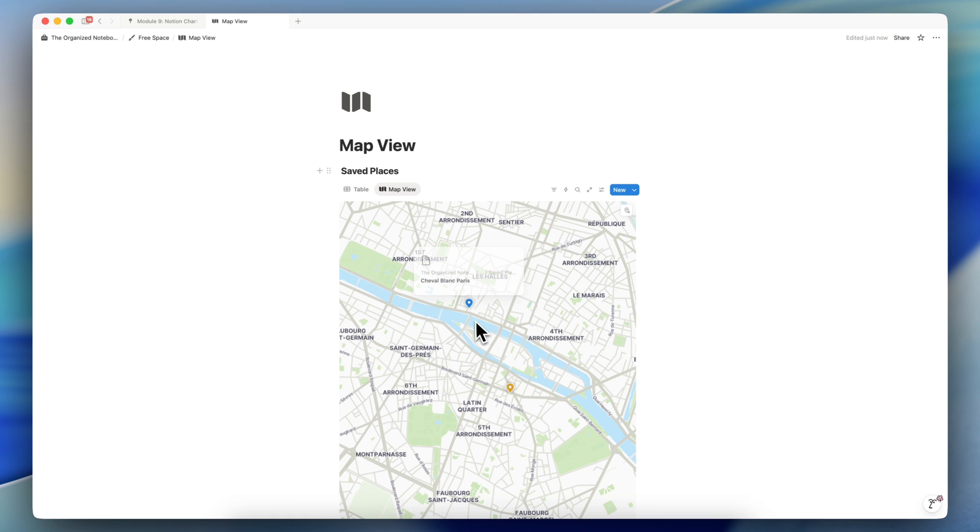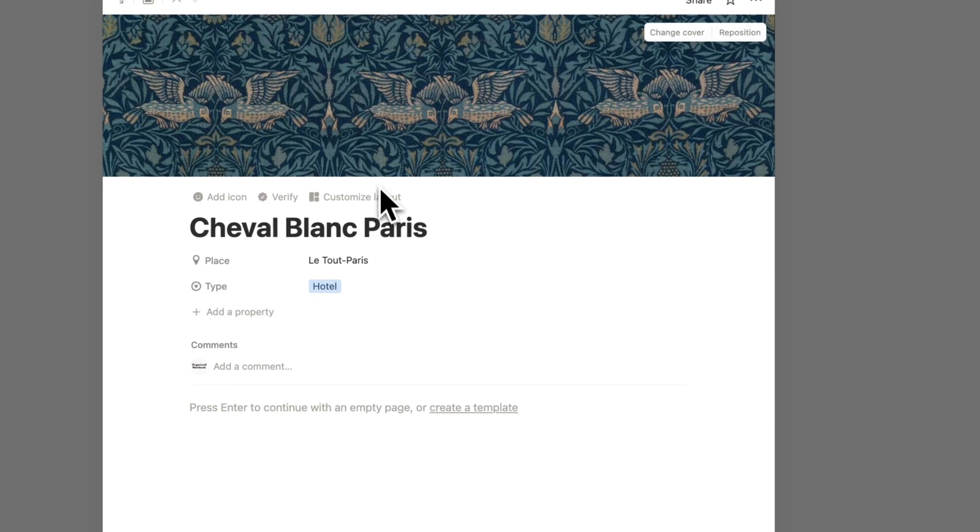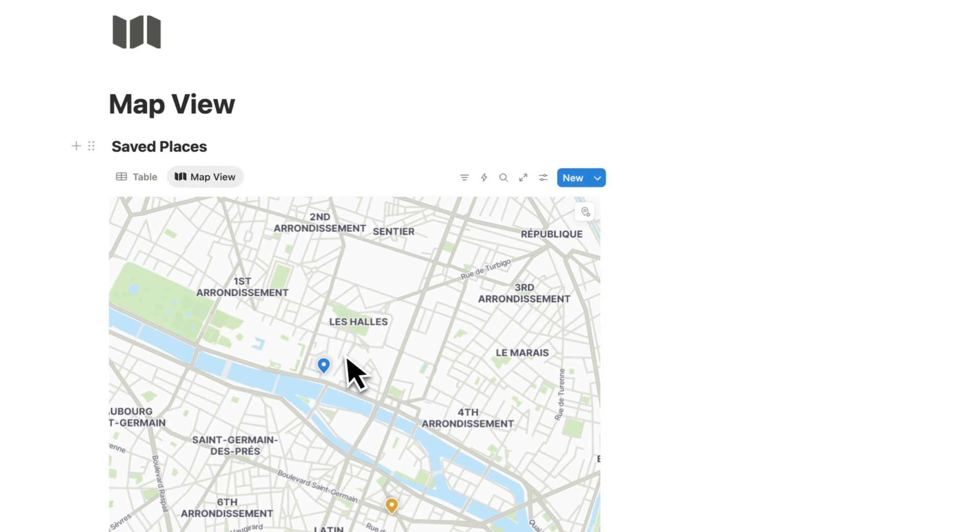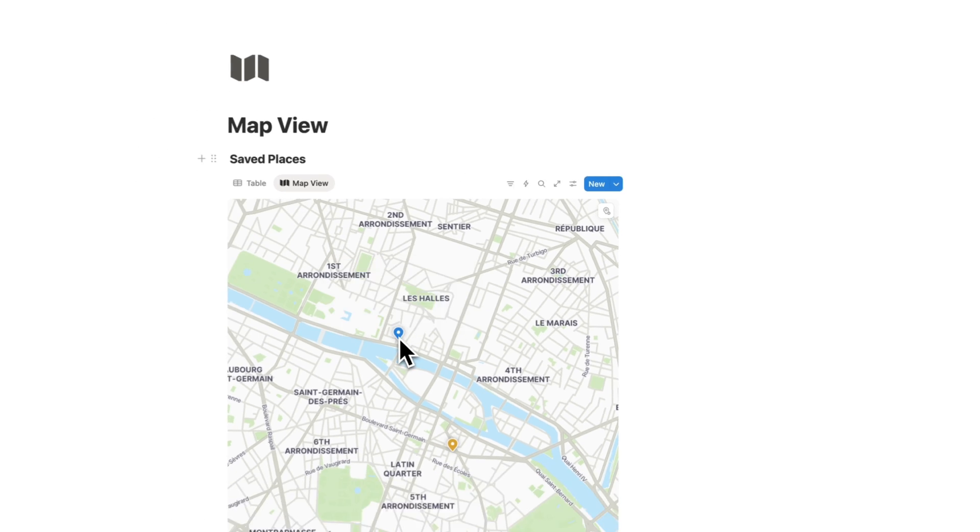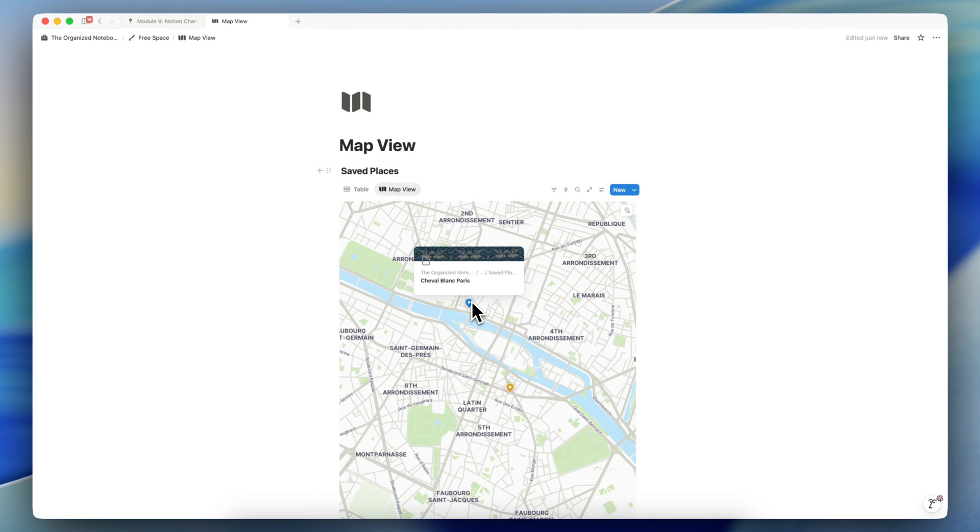Another tip I have is that if you want to show a few more things when you hover over a pin, you can consider adding a cover photo. So the cover photos do end up when you hover over your pins, which makes it look a lot nicer than the empty ones.